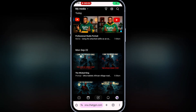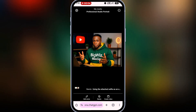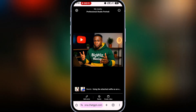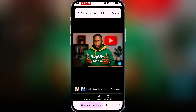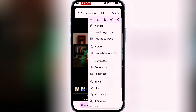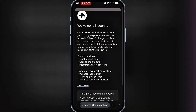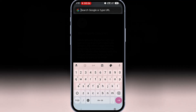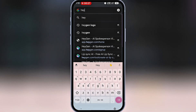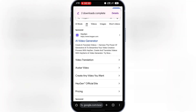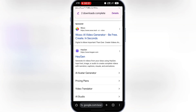Great! The avatars are ready. We got two images, so I'll go ahead and download them. Now I'll open a new tab in incognito mode, search for HeyGen, and visit the site.